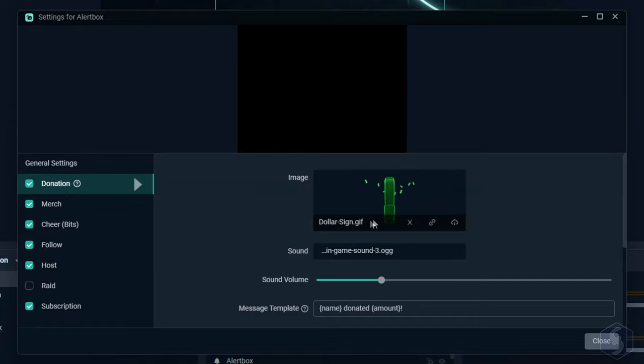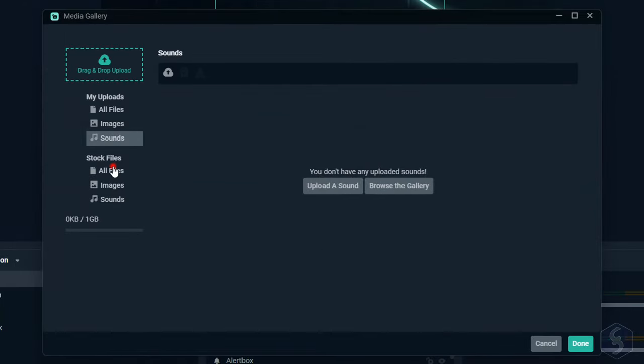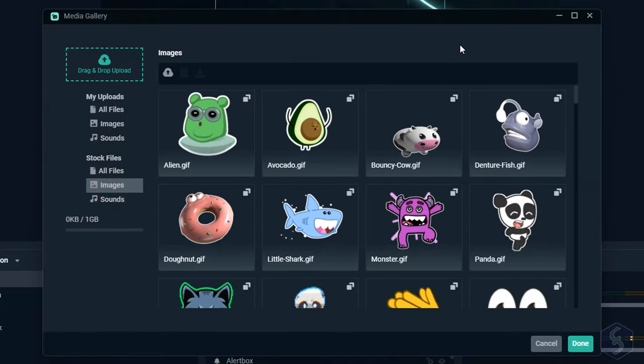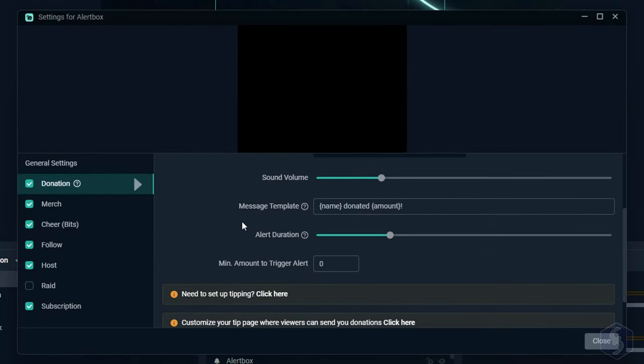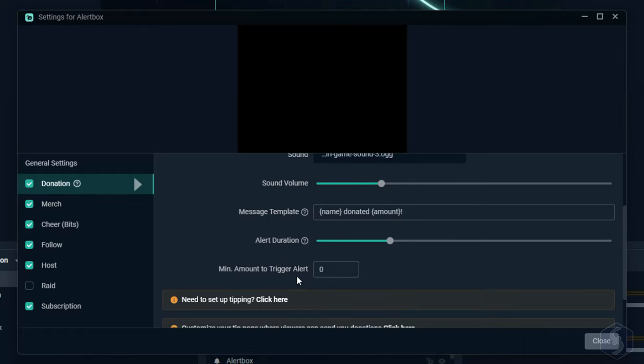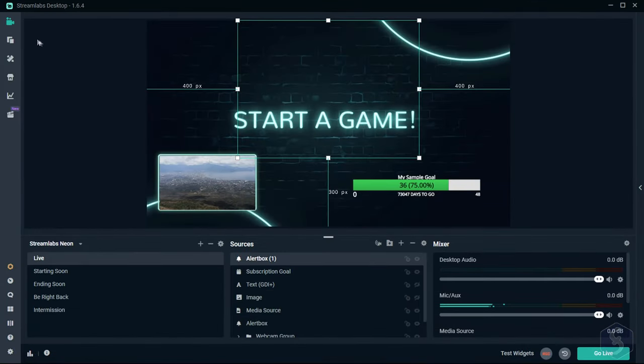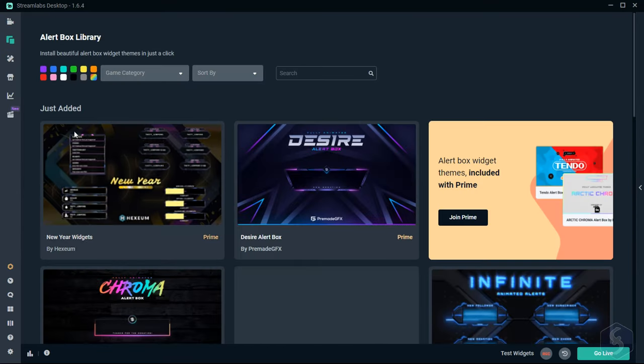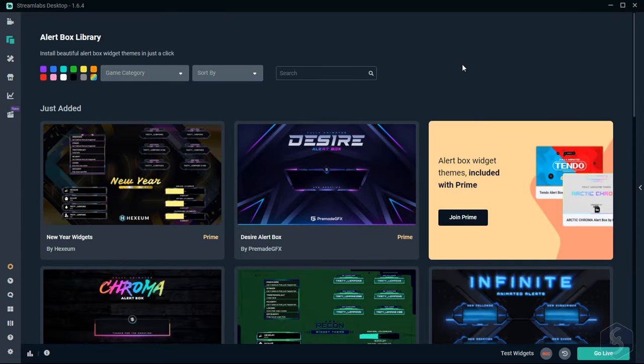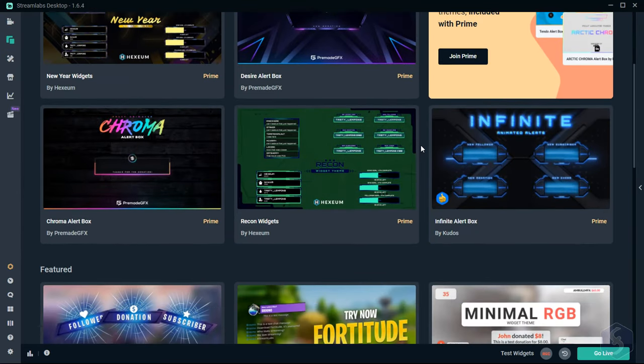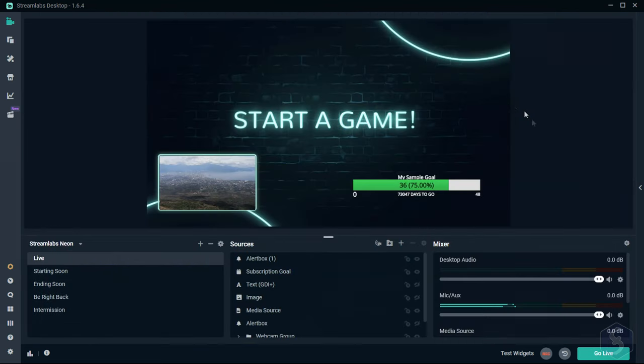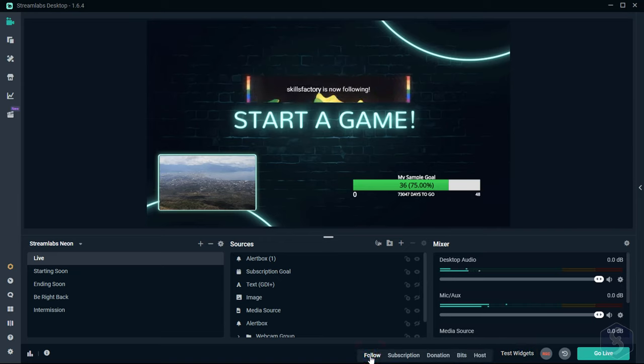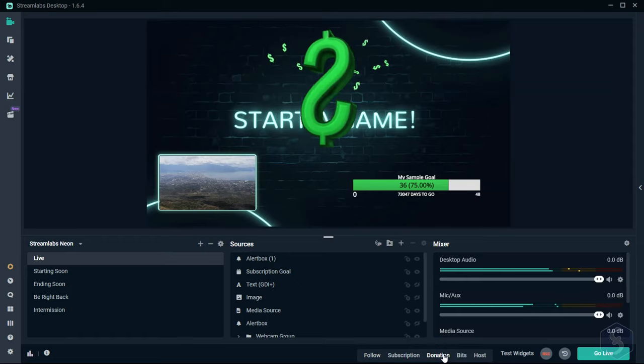You can fully customize its effects with change media and modify the threshold for each specific event. You can also install and use other designs from the alert box library, although most of these require a prime plan. To preview the alert box, simulate a proper event from Test Widget at the bottom. If you still get problems with alert box and widgets, check our dedicated links in the video description.